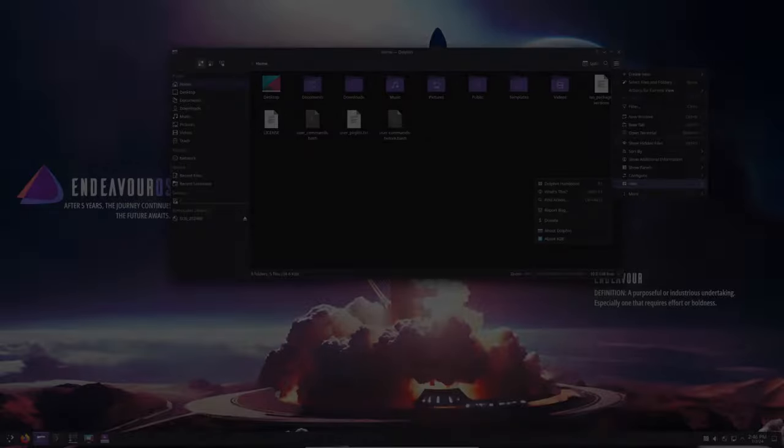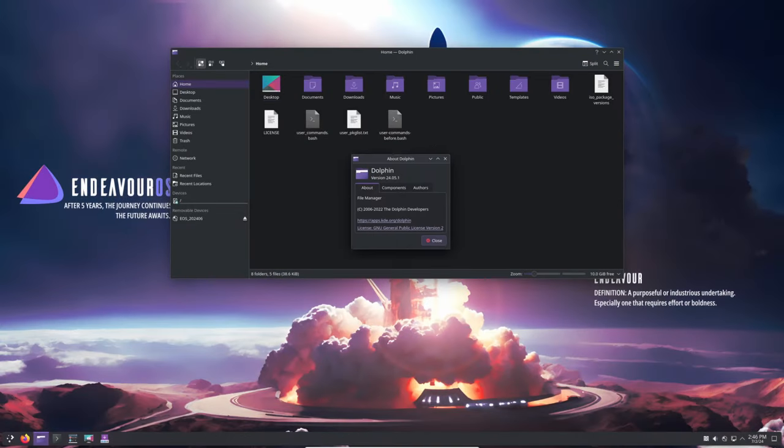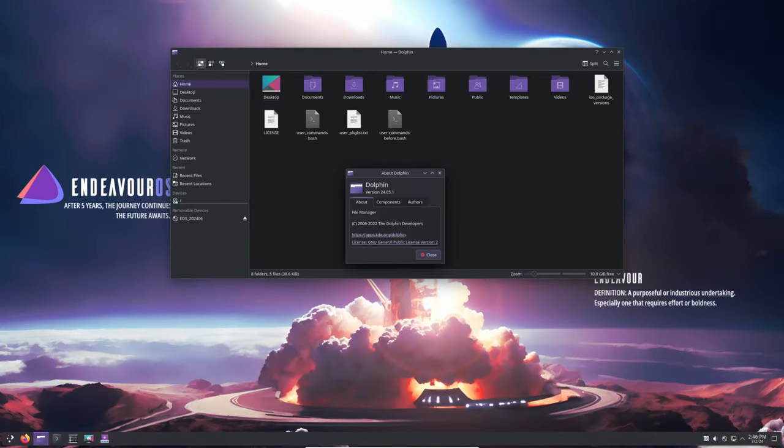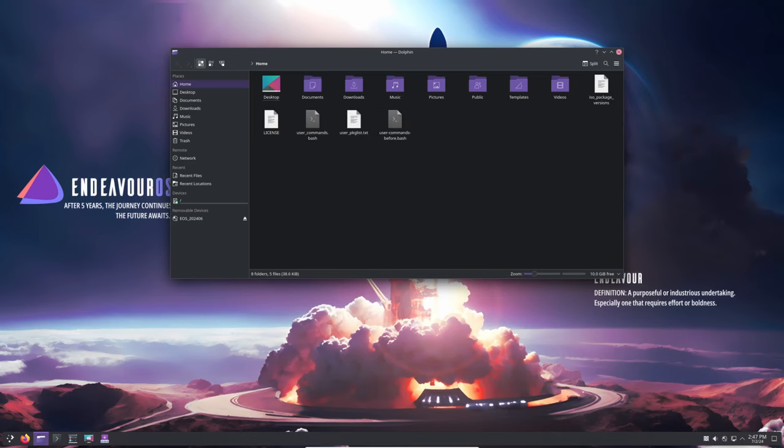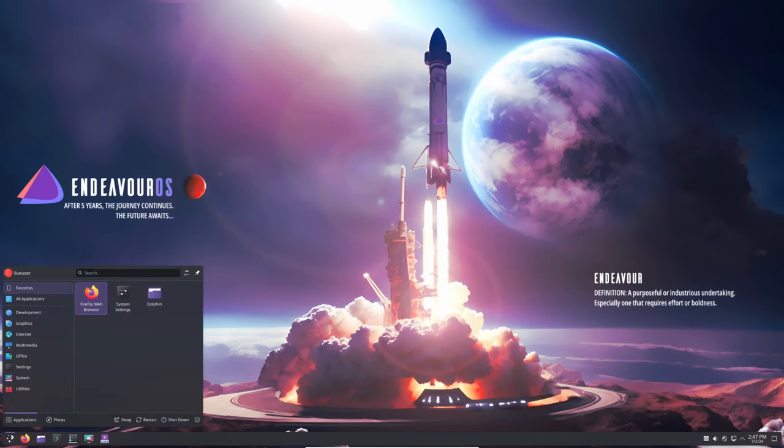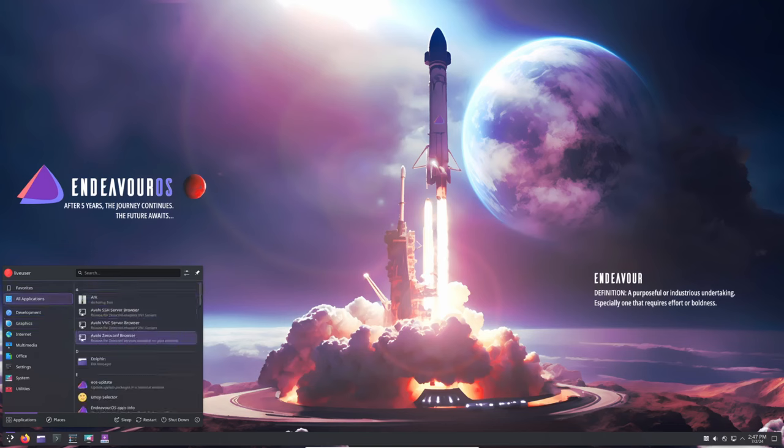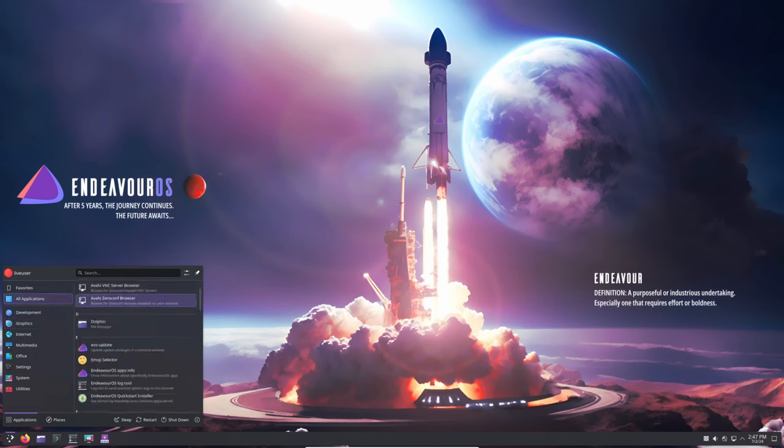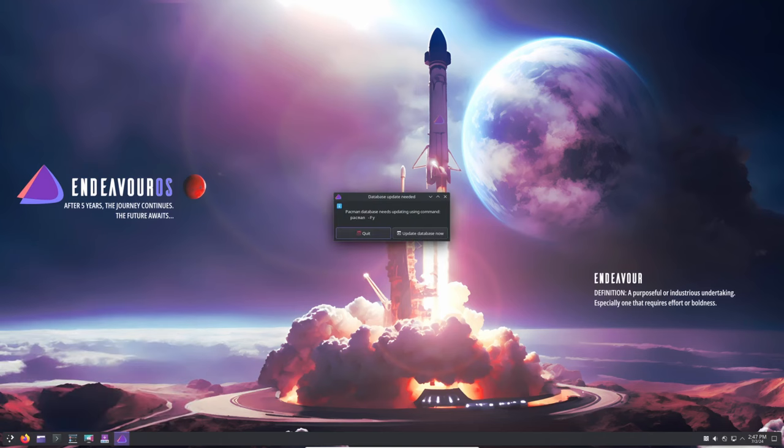In conclusion, the journey of Endeavor OS is far from over. The team remains dedicated to improving and evolving the distro, always keeping the community at the heart of their efforts. They are excited about what the future holds and are committed to making Endeavor OS better with each release. This 5-year anniversary is not just a celebration of the distro but also a celebration of the community that has supported it. The Endeavor OS team invites everyone to join them in continuing this journey, contributing, providing feedback, and being a part of this incredible adventure.